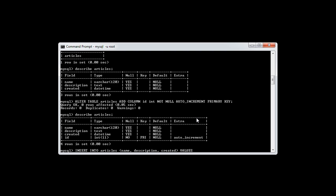Now we use the VALUES keyword and then in another set of brackets, we define the actual values that we want to insert. And these will be in relation to each other. So the first string value I give here will relate to name. The second will relate to description and the third will relate to created.